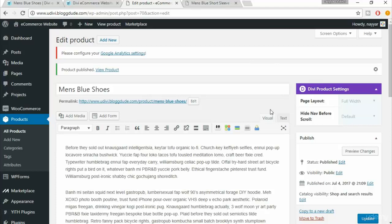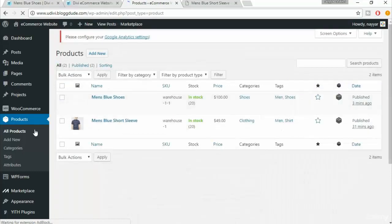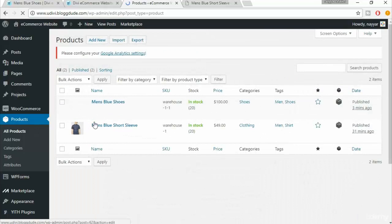Now we'll create the group product and add these two products under it. Again, instead of creating a new product from scratch, we'll duplicate an existing product and then change the type from simple product to group product. Select any product and click 'Duplicate'.